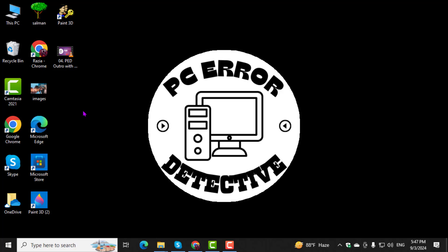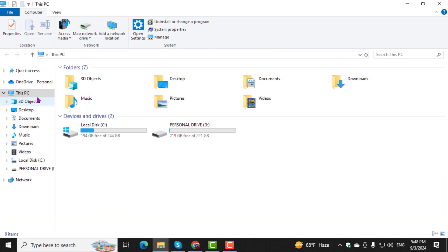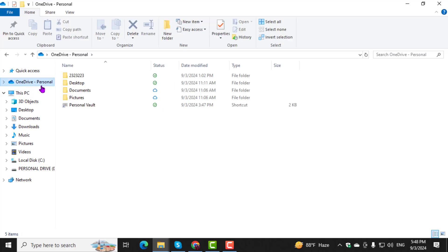Step 1. On your desktop, double-click on This PC to open File Explorer. Step 2. In File Explorer, navigate to your OneDrive folder to access your cloud files.